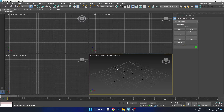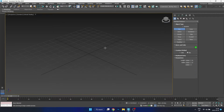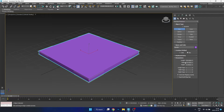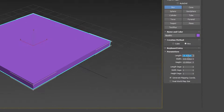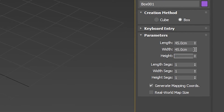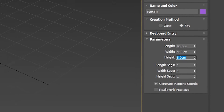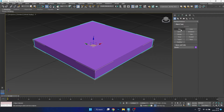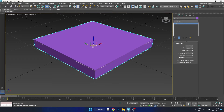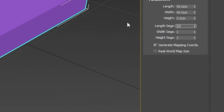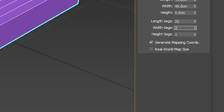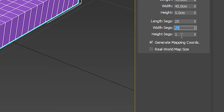Once you have set the units, you want to create your primitive object. Here we're going to create a simple box. The length and width is going to be about 45 centimeters and we're going to give it a few centimeters of height. We want to make sure that our box has enough segments because we're going to be simulating the pillow, so we want to give it some length and width segments — around 25 or so, with a height segment of about 2.